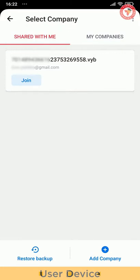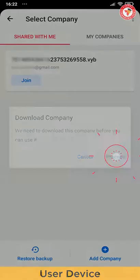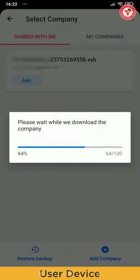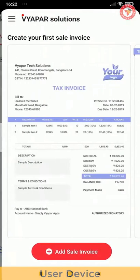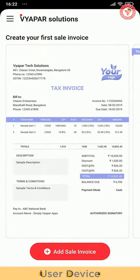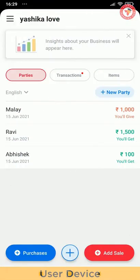Companies shared with me and my companies. You can share with me and share the company. Click the company name and click the company button.